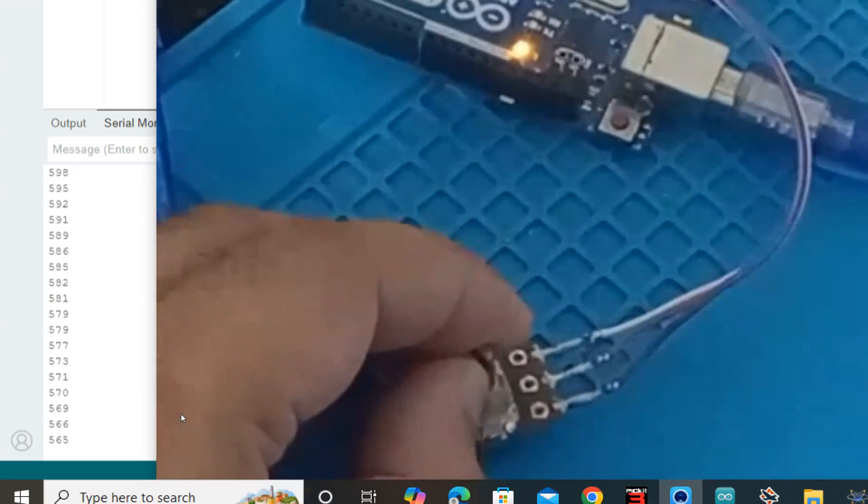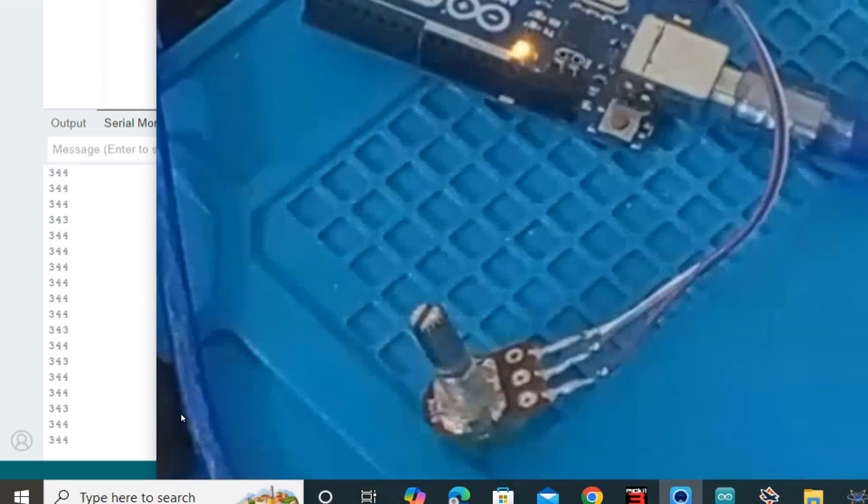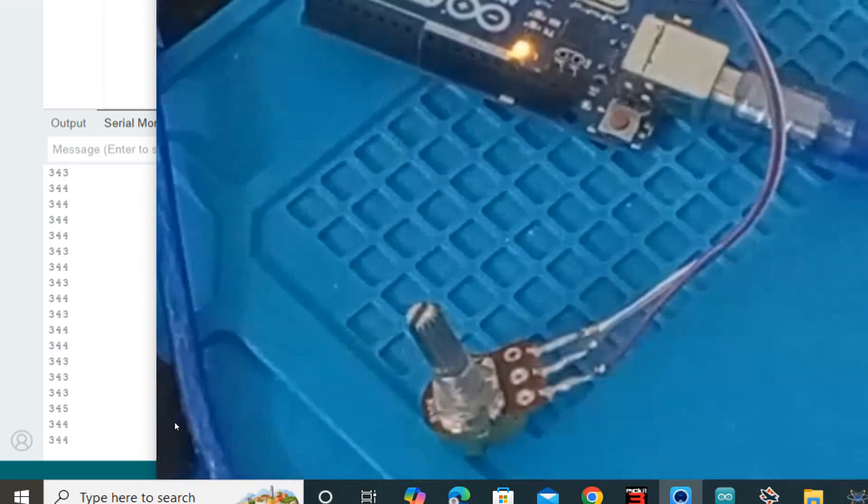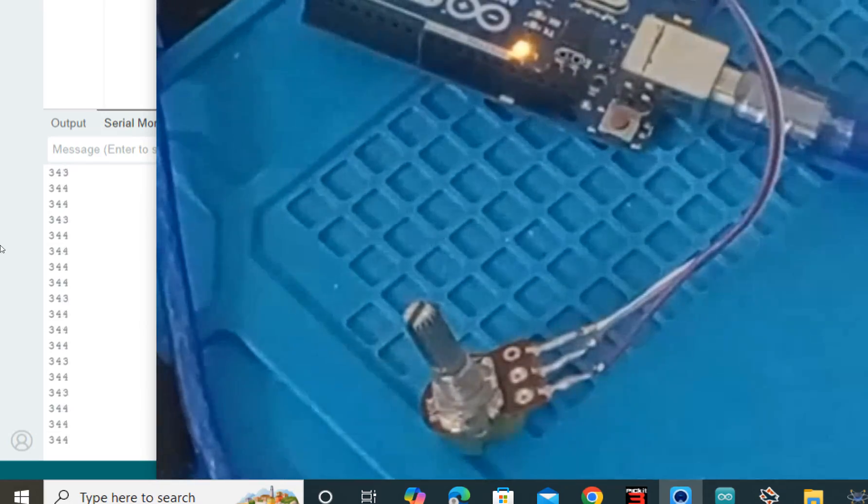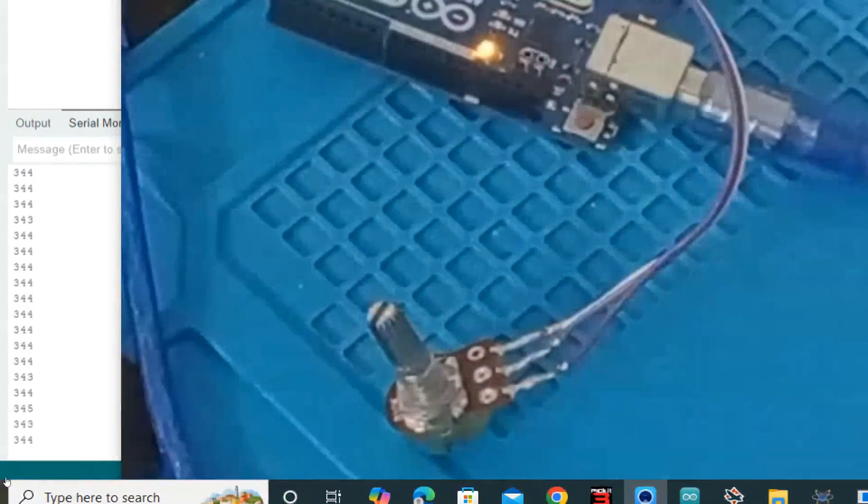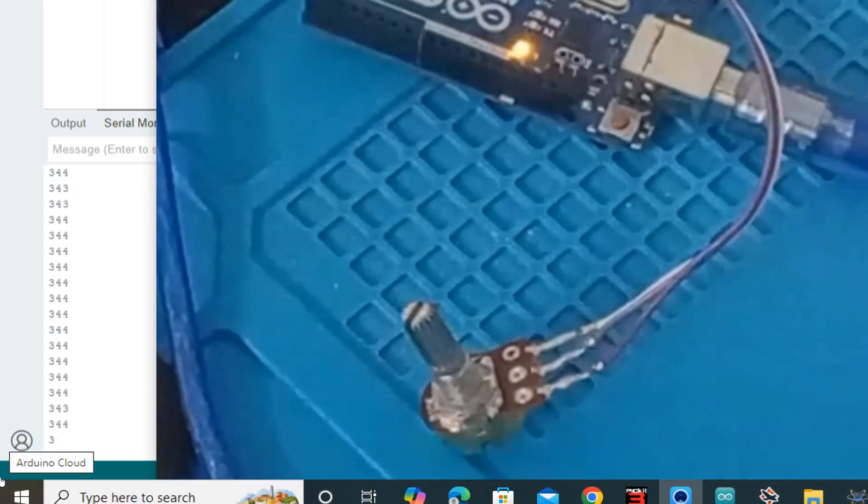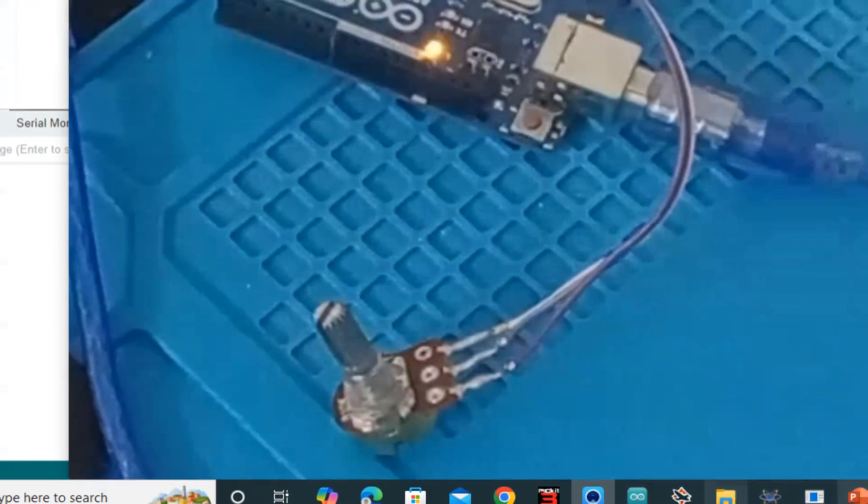So guys, you can use this command to make various projects. It's very simple to use. So guys, I hope you guys learned something from this video. Thank you very much for your time guys and have a nice day. We'll see you in the next video.